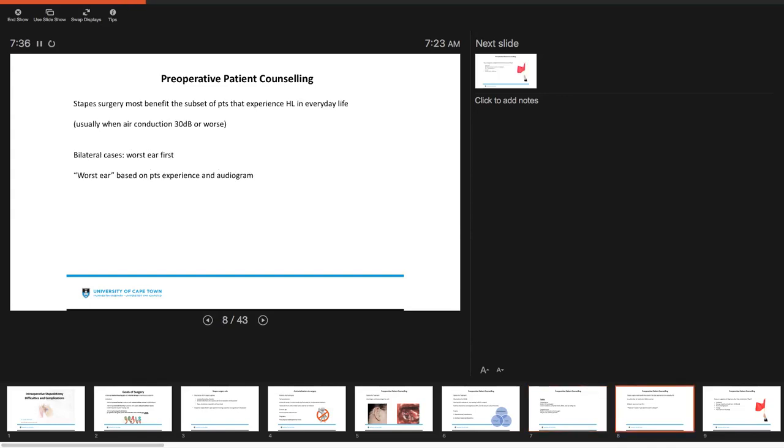Patients that benefit most from stapes surgery is the subset that experience hearing loss in everyday life. This is usually when the air conduction is 30 dB or worse. If we have patients with bilateral cases, which is the majority of otosclerotic patients, we want to operate on the worst ear first. The worst ear is assessed not only on the audiogram, but also on the patient's subjective experience.